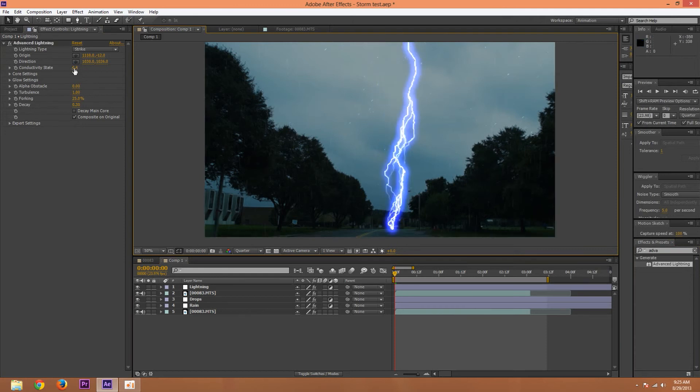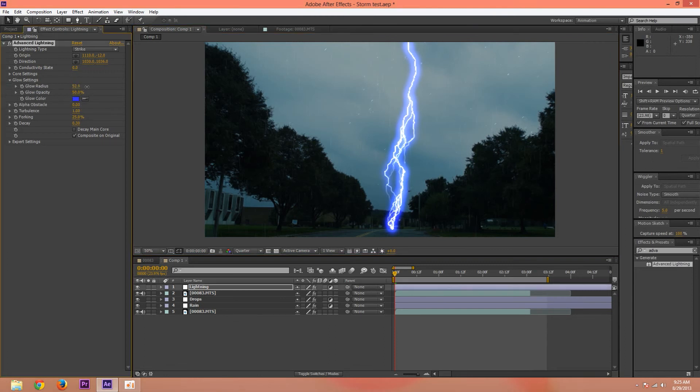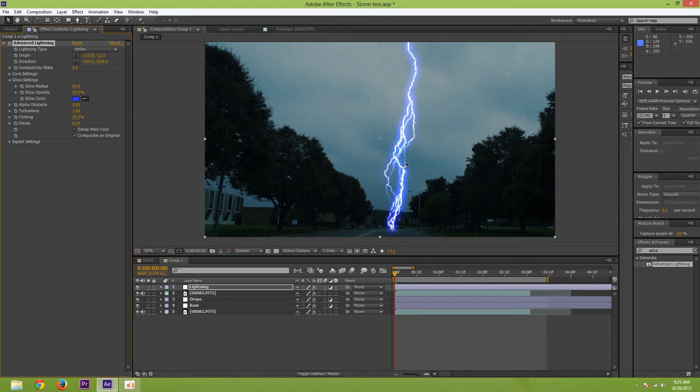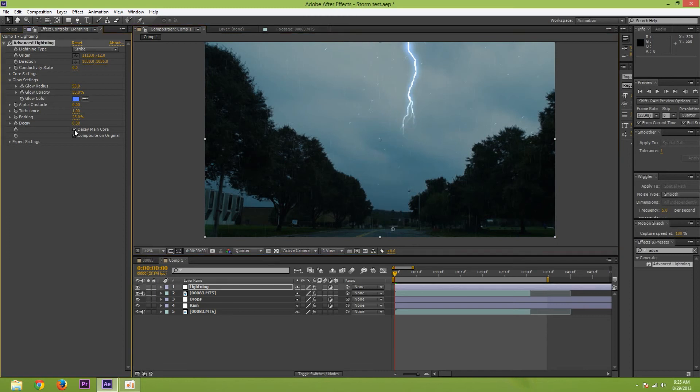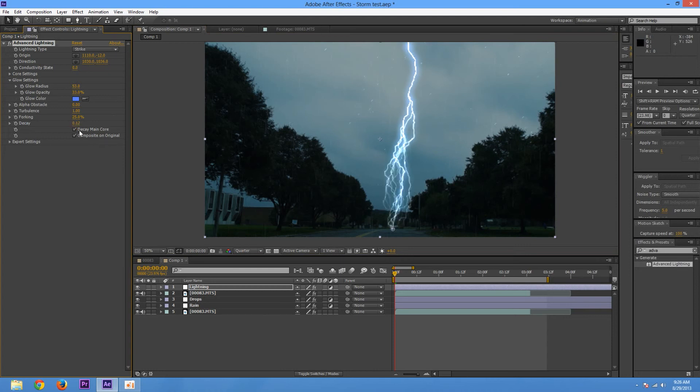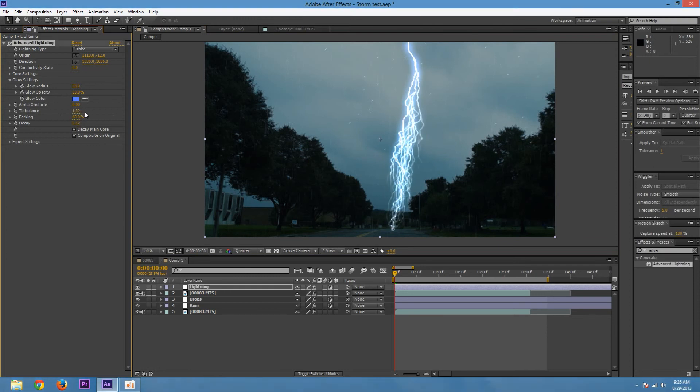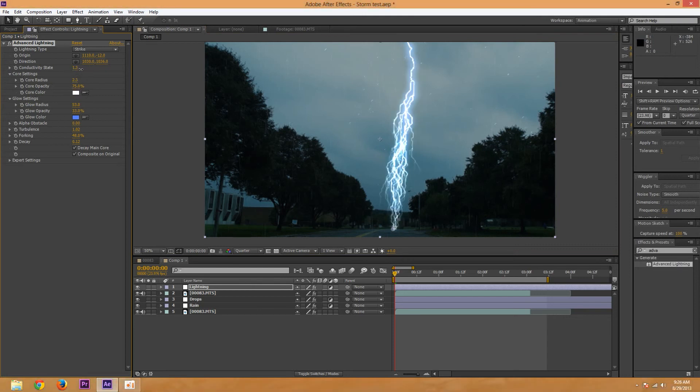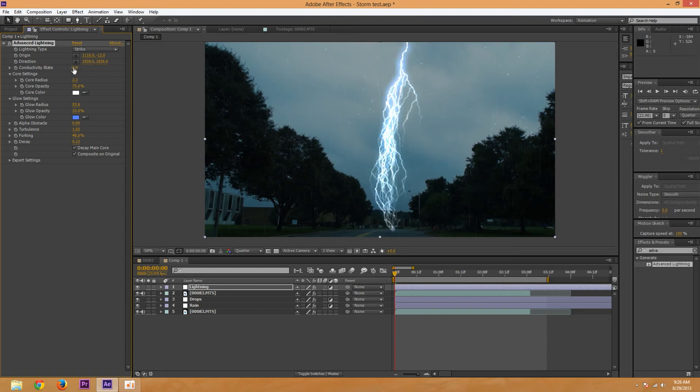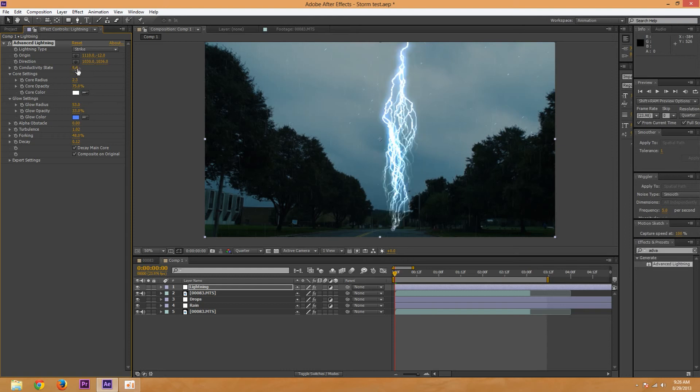Now you can play with some of these. So go to the glow settings and maybe turn up the radius and down the opacity. And make the color like this whitish. And then press decay main core and turn down the decay so it doesn't, it's not until like the end that it really starts to decay. And then maybe turn up the forking, the turbulence. Go to the core settings, you can just turn up the core radius a little bit. That'll just brighten it up. And that's probably good if you want. You can just play with some of these other settings. But that looks like pretty good lightning.